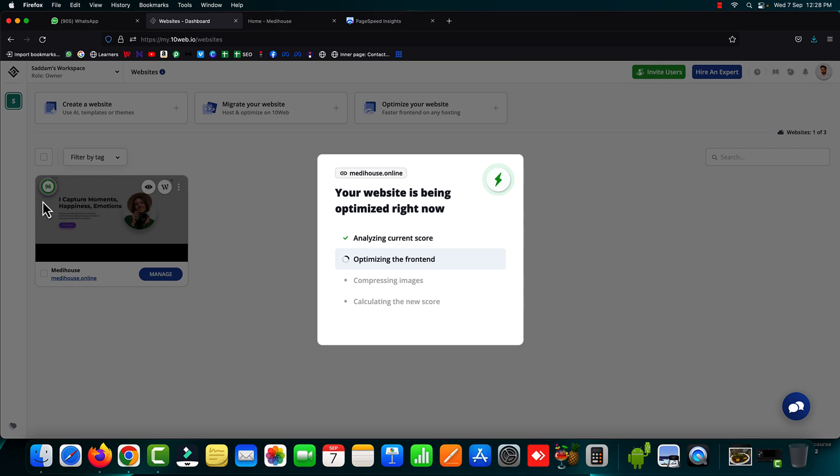So meanwhile it is optimizing the front end of our website. On the left hand side you can see the new page speed score generated 96 out of 100. But this is not the final result because the optimization is still under process. So we need to wait for a couple of minutes. I'm just going to pause this video and we'll resume once the final results will be generated.